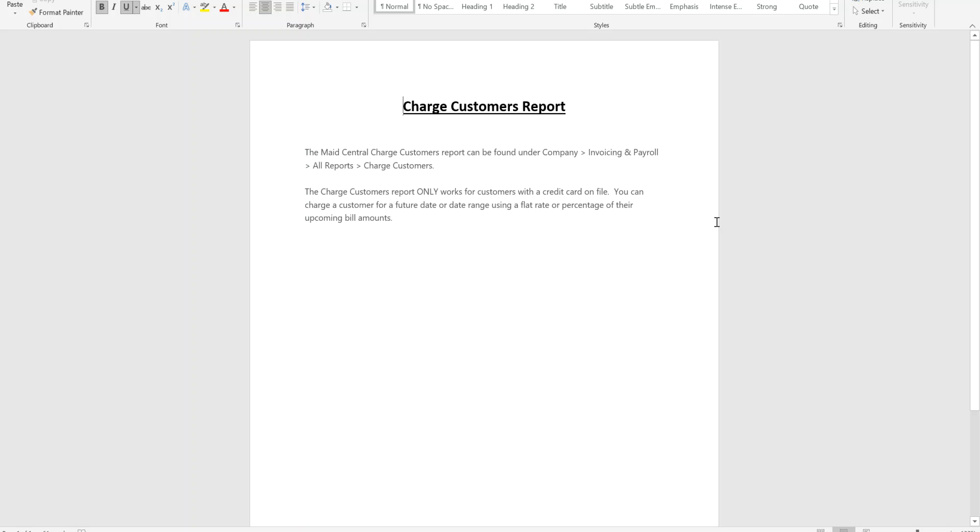Hi, this is Rebecca with Maid Central. The ability to charge customers ahead of their cleaning is a function inside of Maid Central that is offered. The Maid Central charge customers report can be found under company, invoicing and payroll, all reports, charge customers.